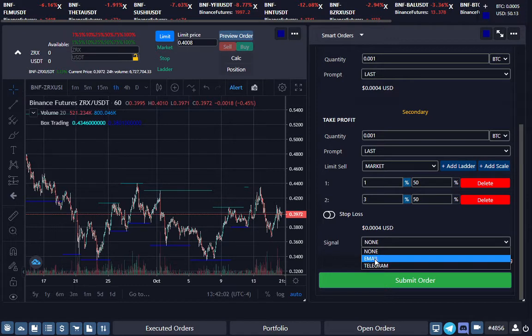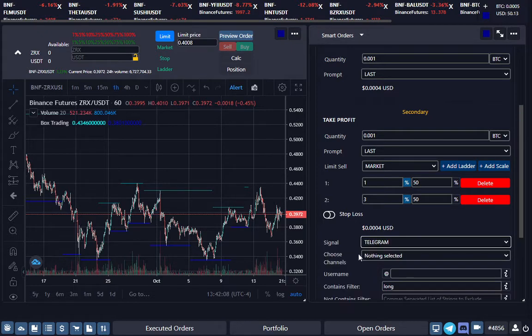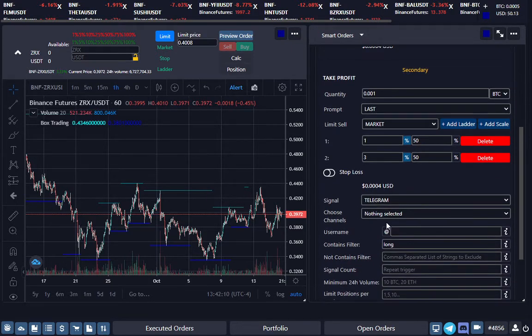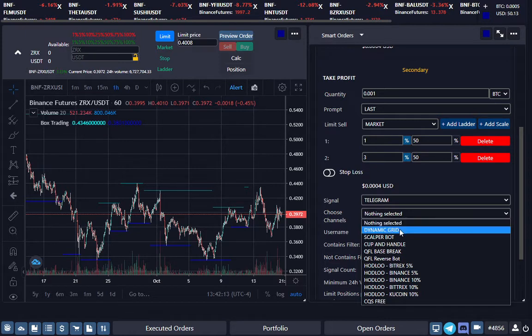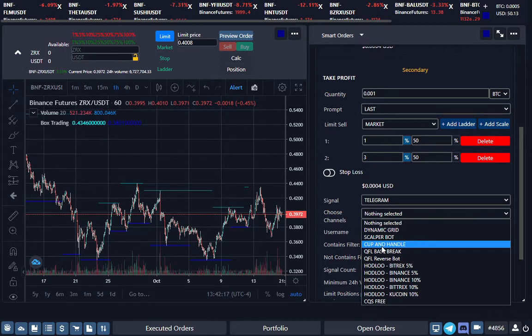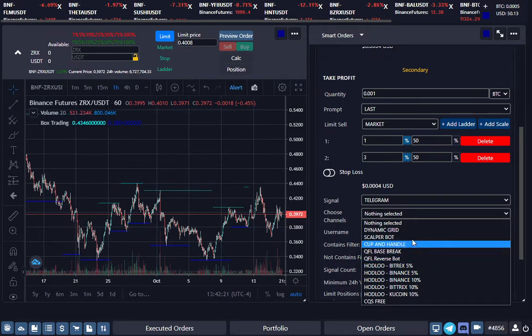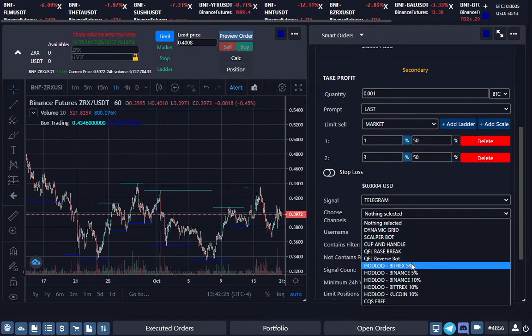We will eventually have email set up where you can set it through Trading View, but for right now we're going to select signals from Telegram. We already have pre-selected signals—these are all Moon Ship bots: the Dynamic Grid, the Scalper Bot, Cup and Handle, Killa Base Break, and Killa Reverse Spot. I'm going to give you a description in another video of how these work.